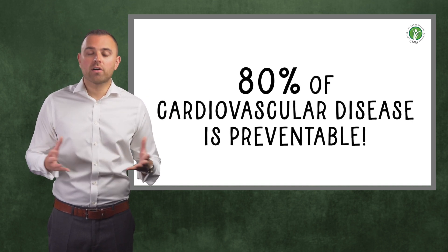And the final heart superfood is green tea. This is rich in antioxidants that protect the lining of the arteries and also helps to lower blood pressure. Green tea also provides benefits in cases of insulin resistance. And to obtain the benefits, simply consume one to two cups a day.